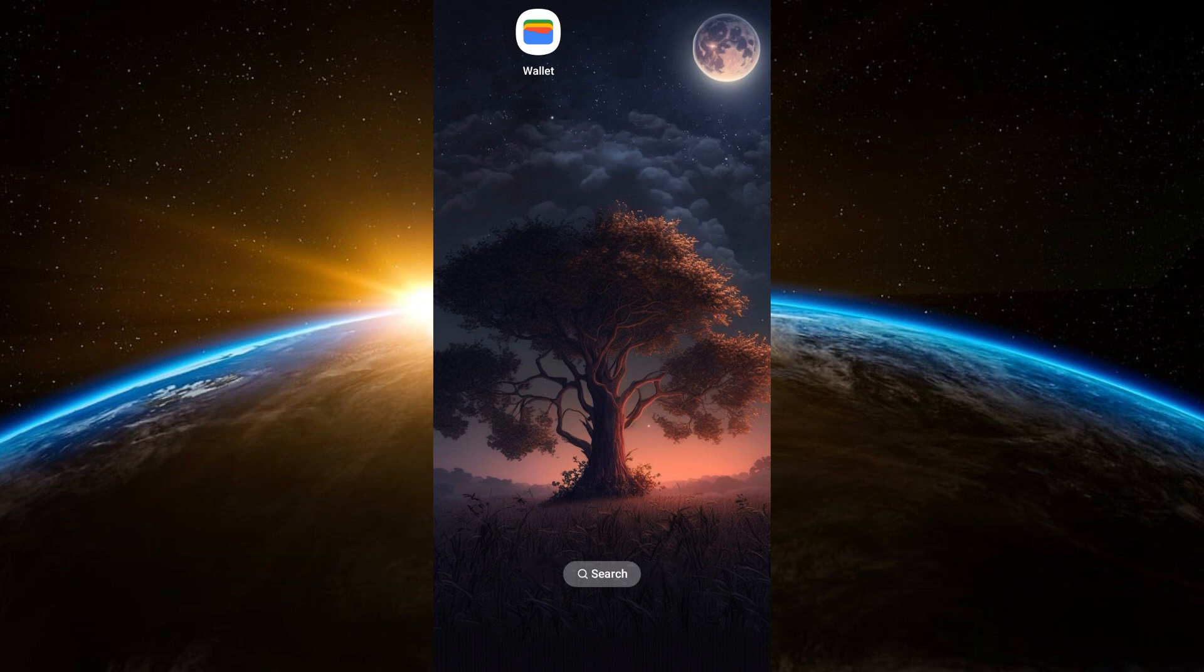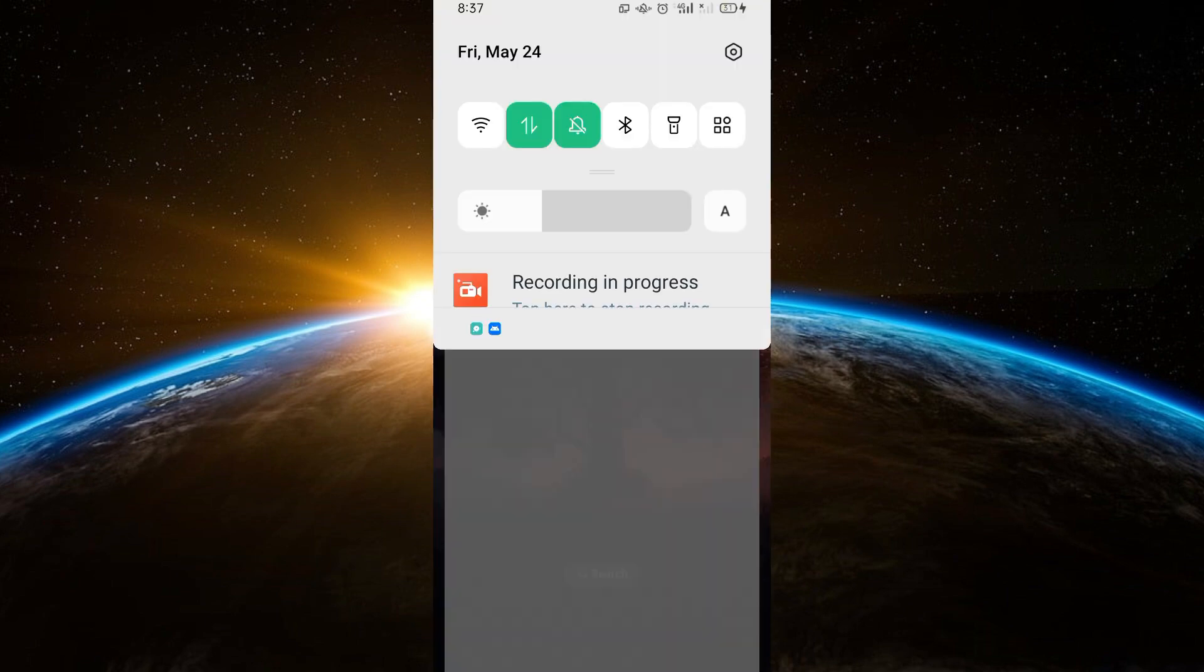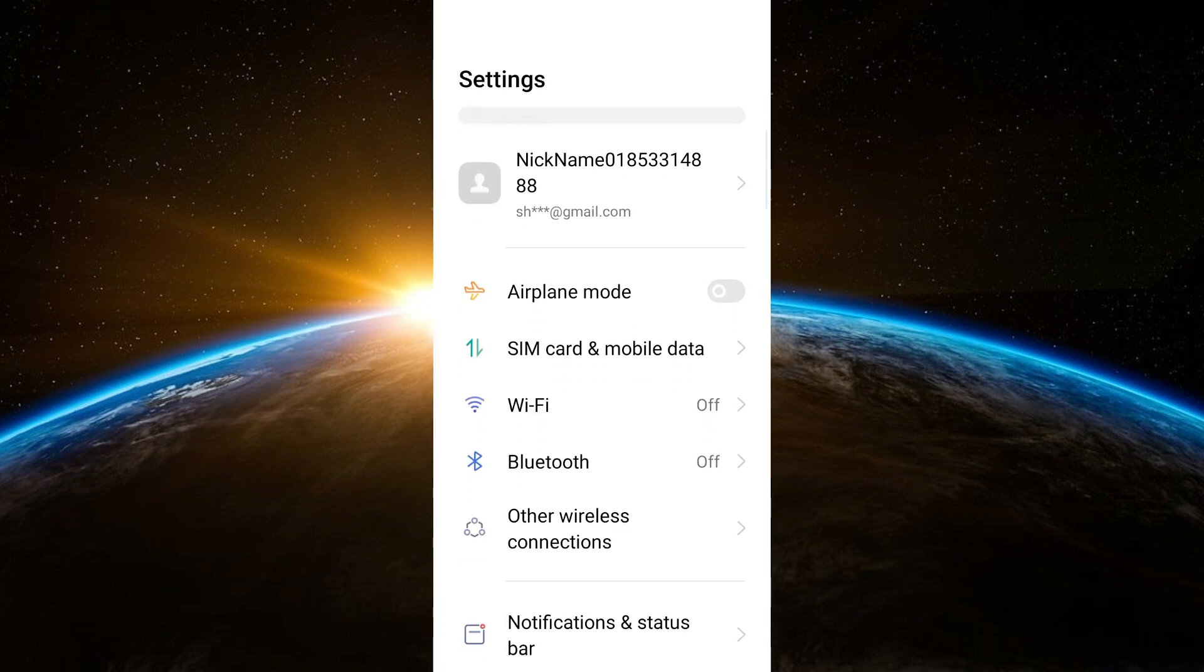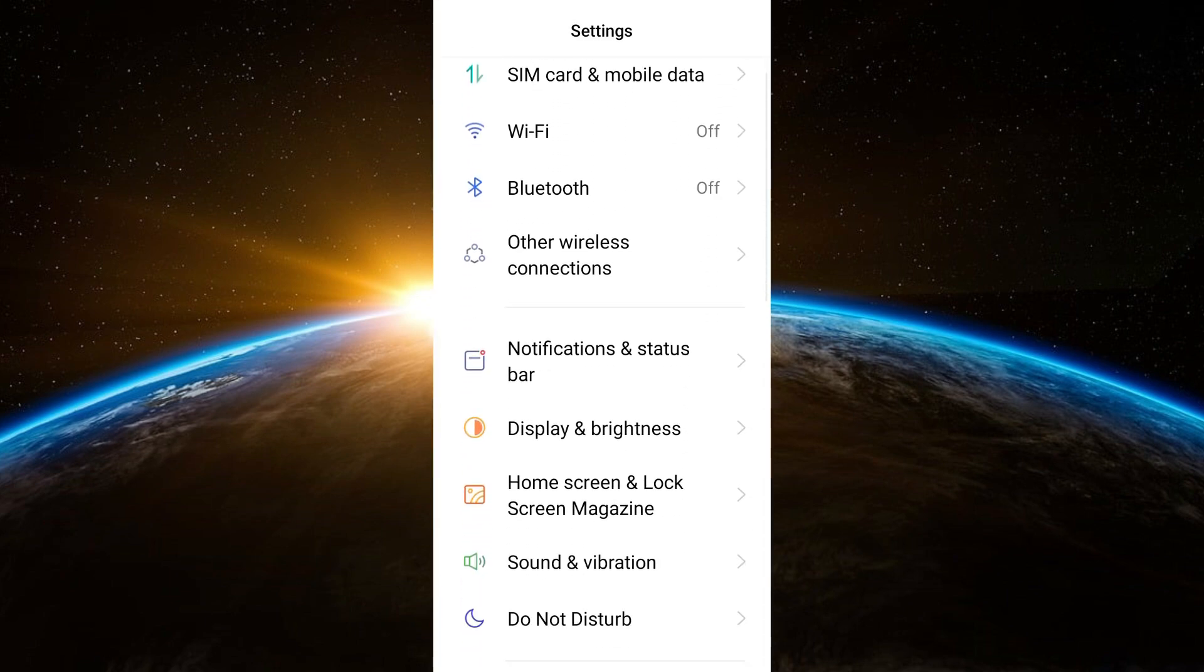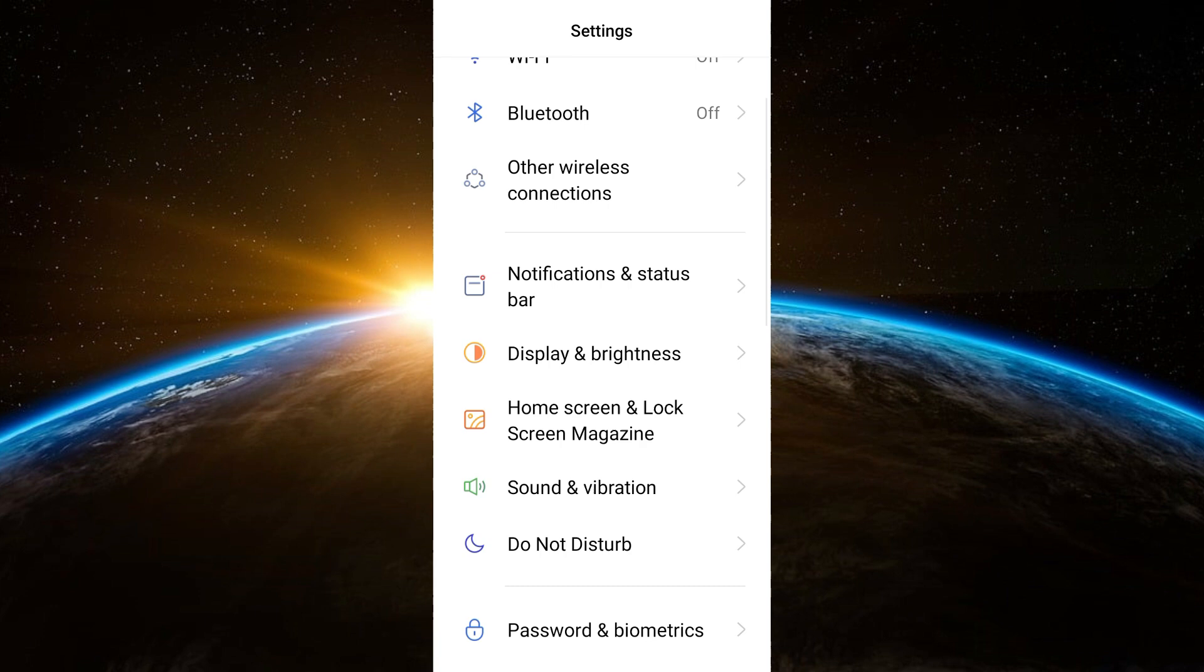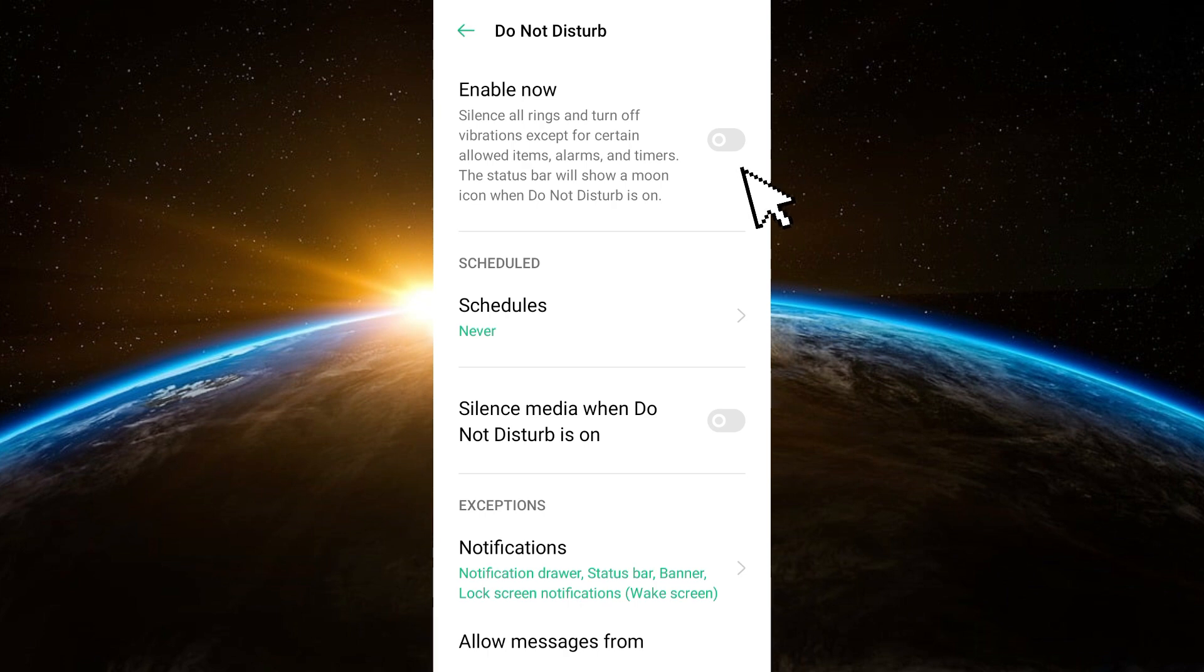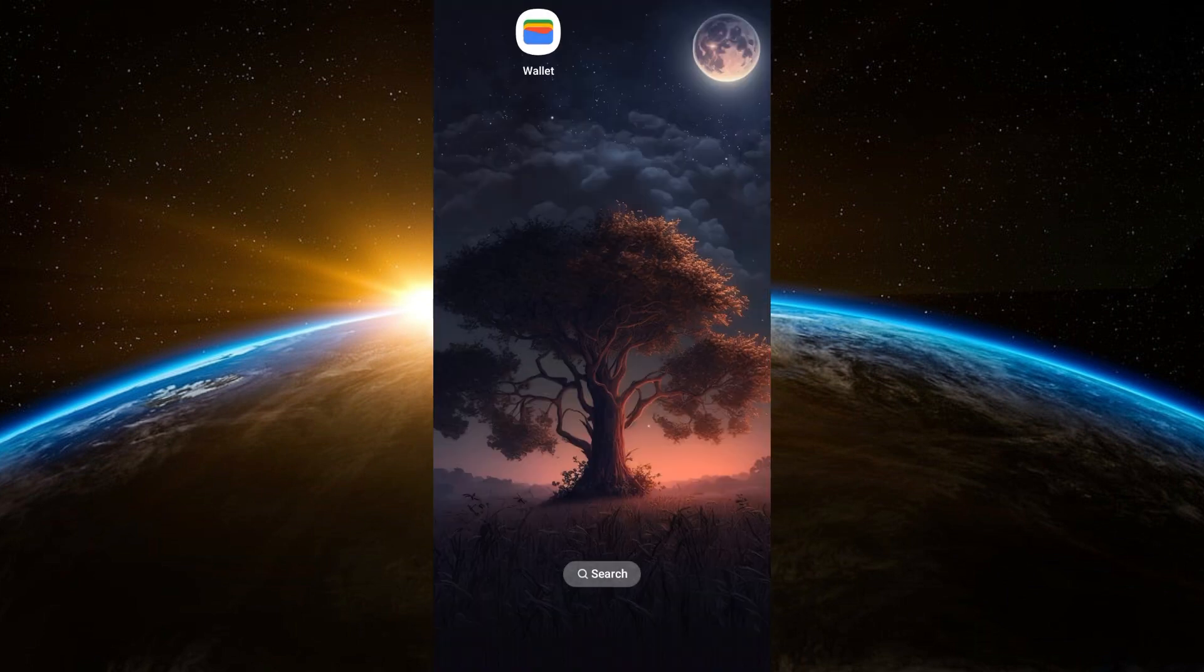And make sure that you turn off Do Not Disturb. Okay, so if you toggle this one on then probably you may not be able to receive messages from your social media accounts, specifically from your WhatsApp.